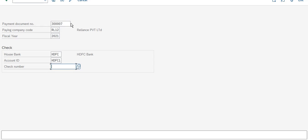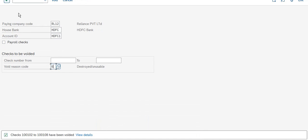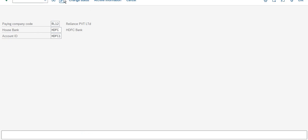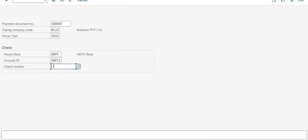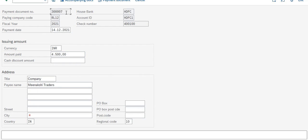The last clearing document number is automatically picked by the system. We want to use the check number, and if we don't remember it, we can go back to FCHI to see the check lot and checkbook number. I will pick from the 400-series: 40000100. Once we enter the document number, all the details will come — city Bangalore and the check digit. Now save this.